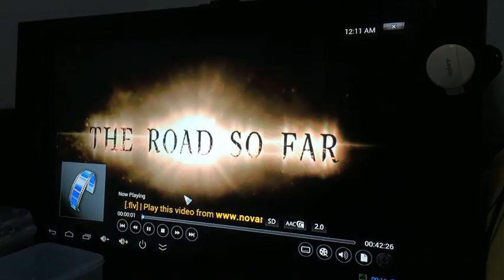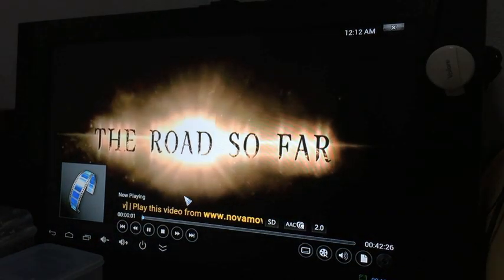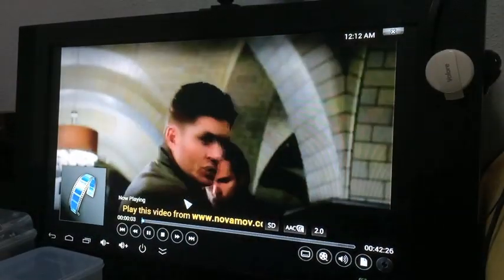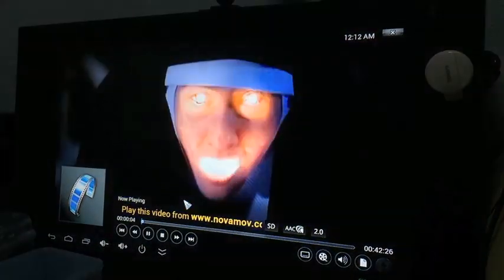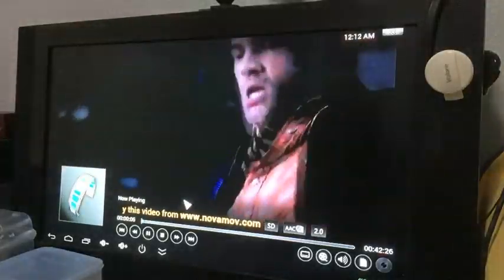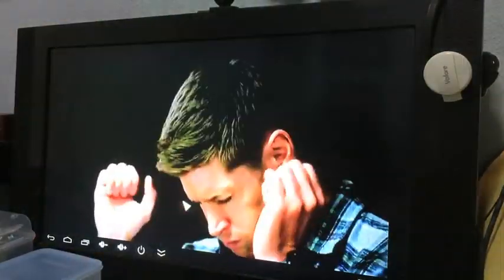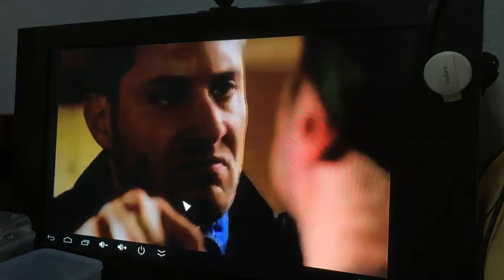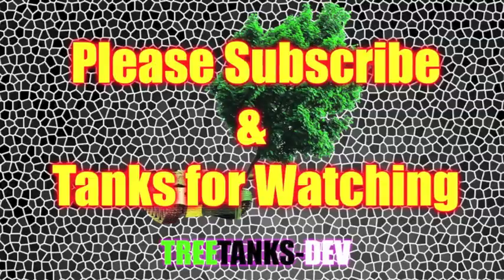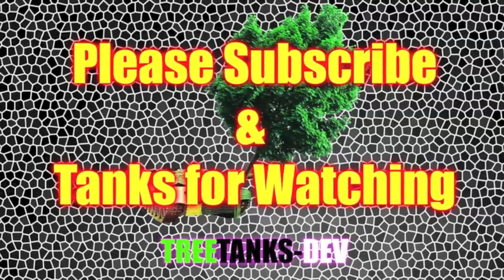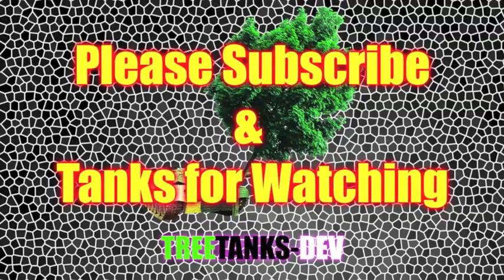And there you have it. Video quality is pretty excellent. The sound as well is in sync with the video. Streaming depends on your internet connection, so make sure you have a great internet connection. Please subscribe and thanks for watching.